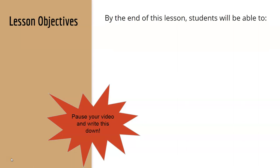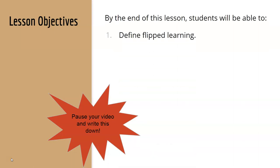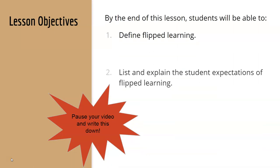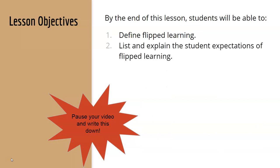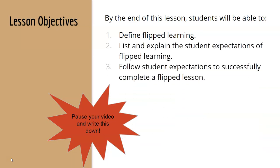So by the end of this lesson, you're going to be able to tell me what flipped learning is, list and explain what your student expectations are, and follow those to successfully complete a flipped lesson.